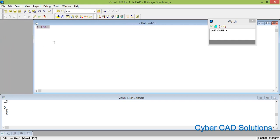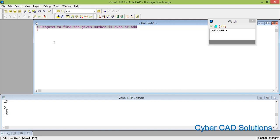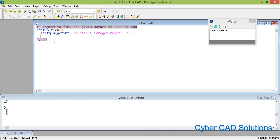First, add a comment: program to find whether the given number is even or odd. The command is EO with closing parentheses. Now we need to ask the user to enter a number, read it, and store it in a variable. So I am writing: (setq n (getint "\nEnter an integer number: ")). With that we will get the number into n. Next we need to divide it by 2 and store the remainder into r: (setq r (rem n 2)).